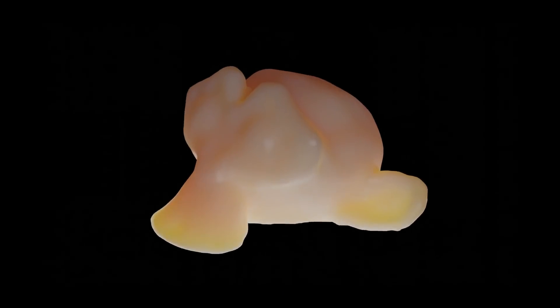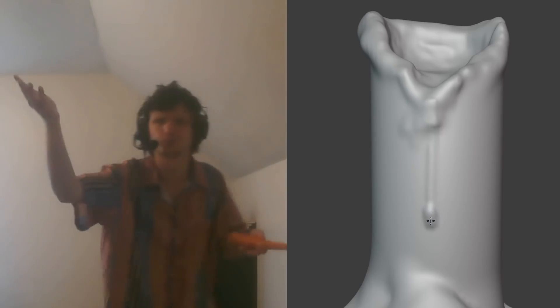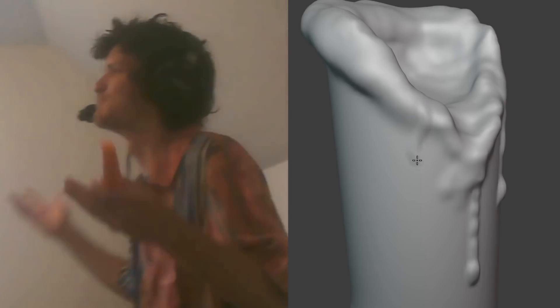Speaking of melting, you should probably add some drops. Where's that wax going? Add some drops with the blob brush. We can have drips here, we can have drips there.